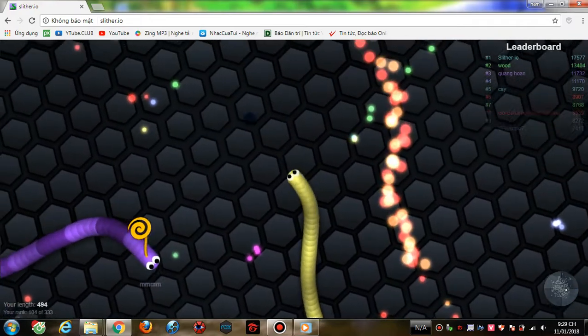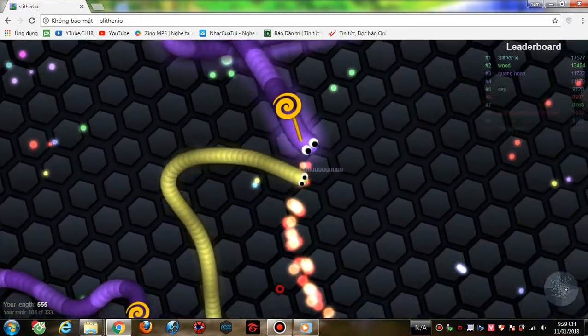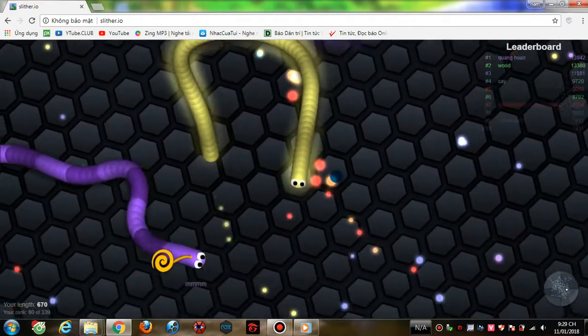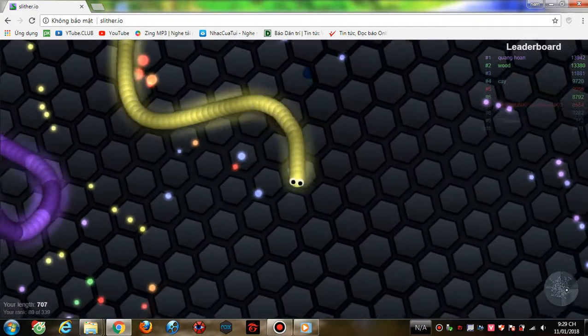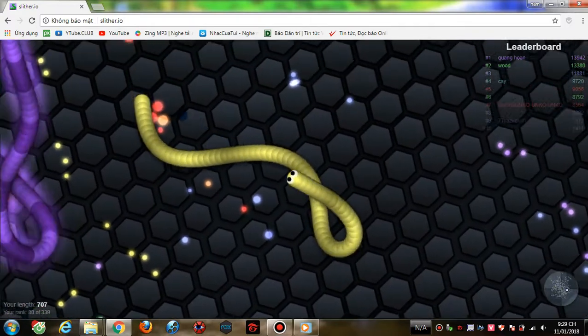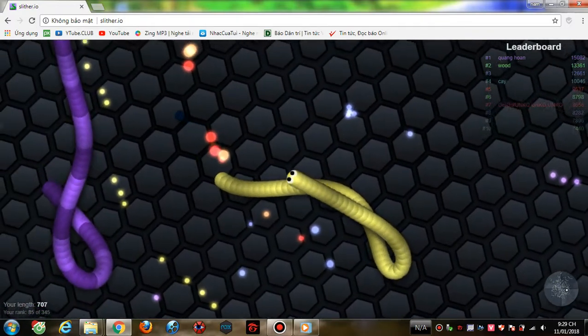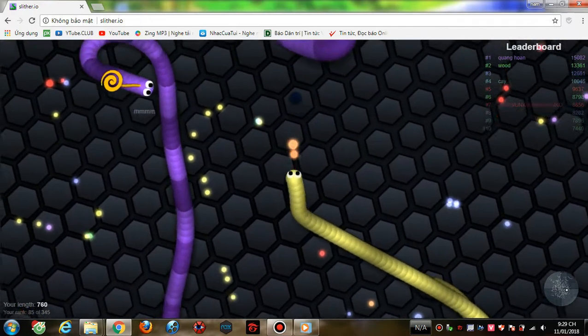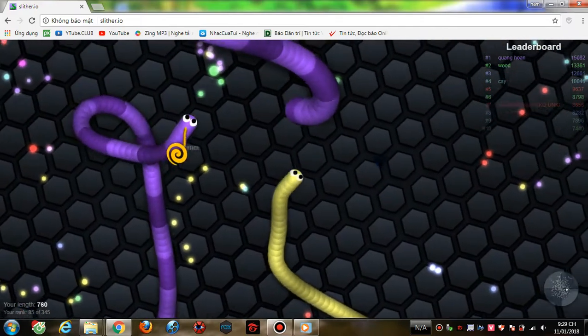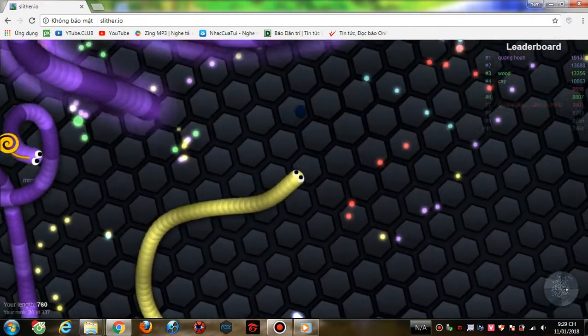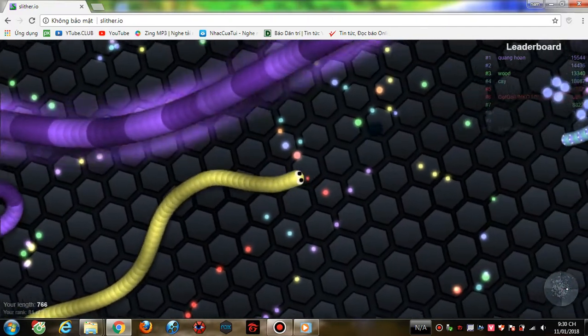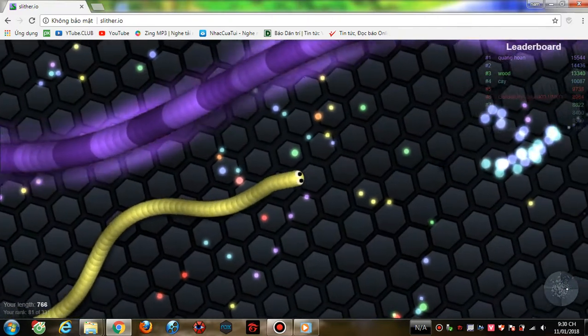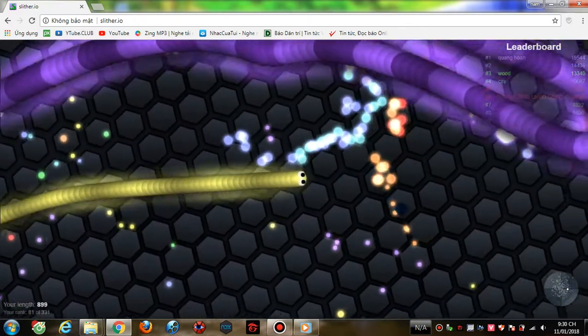Despacito, quiero respirar tu cuchillo despacito. Deja que te diga cosas al oído, para que te acuerdes si no estás conmigo. Despacito, quiero esnurear de besos despacito, forma las paredes de tu laberinto, deceré tu cubo tu nombre escrito.